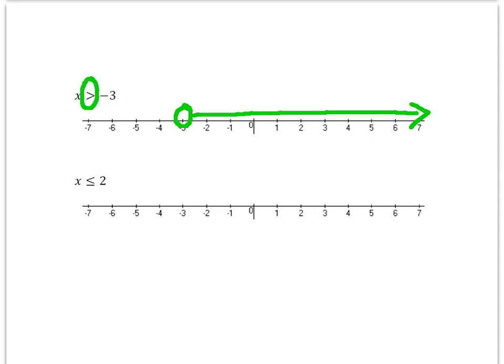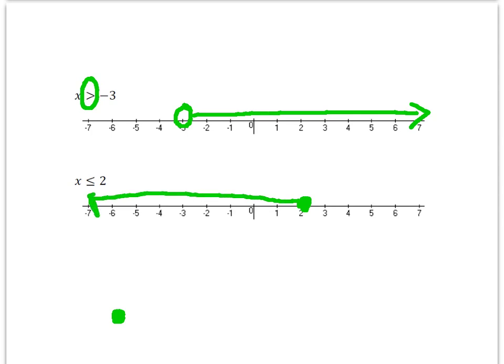The next one says x is less than or equal to 2. The less than or equal to tells me I'm going to have a closed circle on 2. So I'm going to go straight to 2 and put a closed circle on it. Then I draw my arrow to all the numbers that are less than or equal to 2. Remember, the closed circle means that it's included, and the open circle means that it's not included.